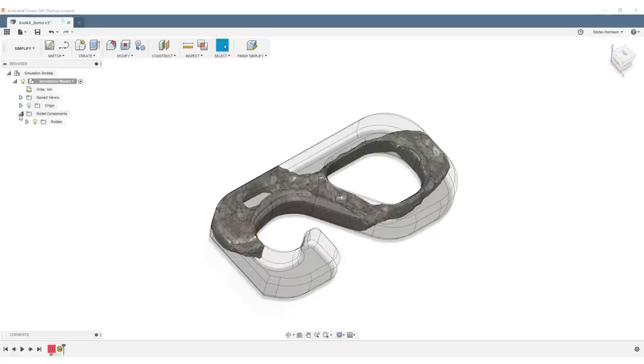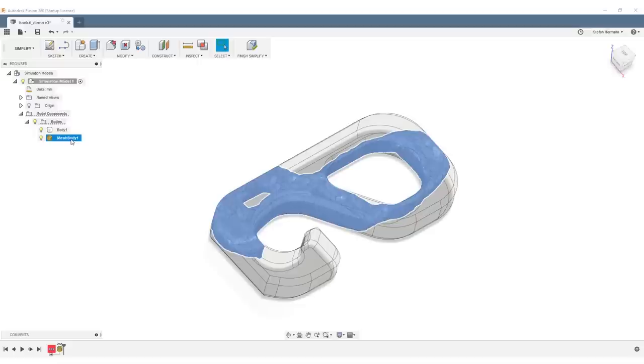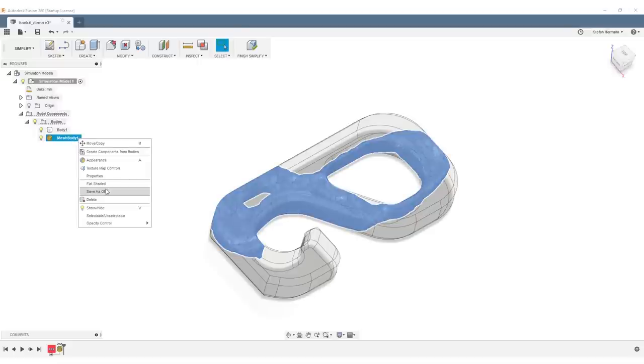Go into Model, Components, Bodies, Mesh Body 1, right-click on it, and save the result as an OBJ. We're all set.